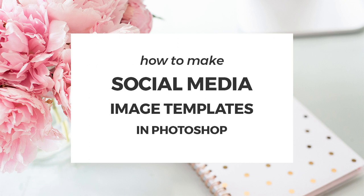Hello, I'm Cristina from Elan Creative Co and in this tutorial I'm going to show you how to make social media images that stand out.